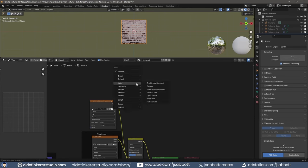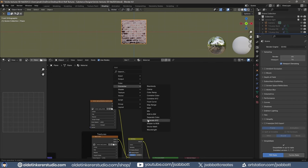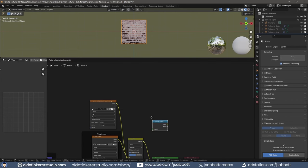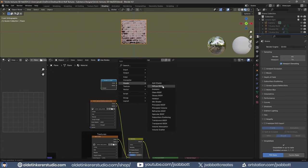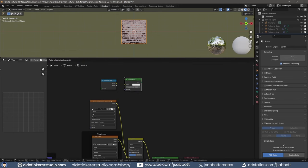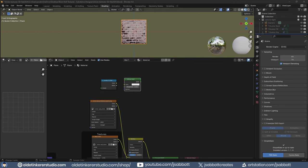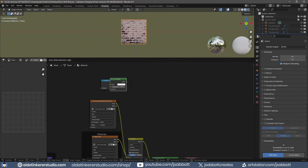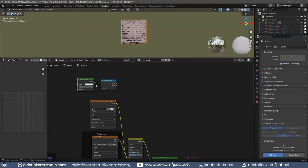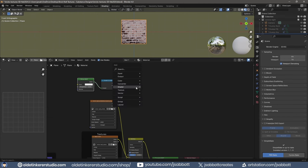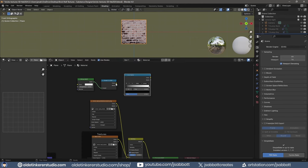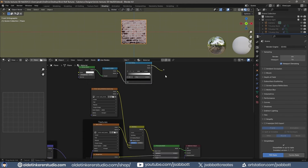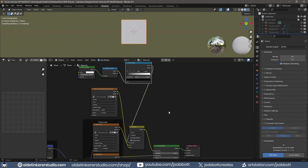Add a Shader to RGB node and Diffuse node. Connect it to the Shader to RGB node. Connect the Shader to RGB node to a ColorRamp. Connect the ColorRamp to the Factor of the Mixed Color node.